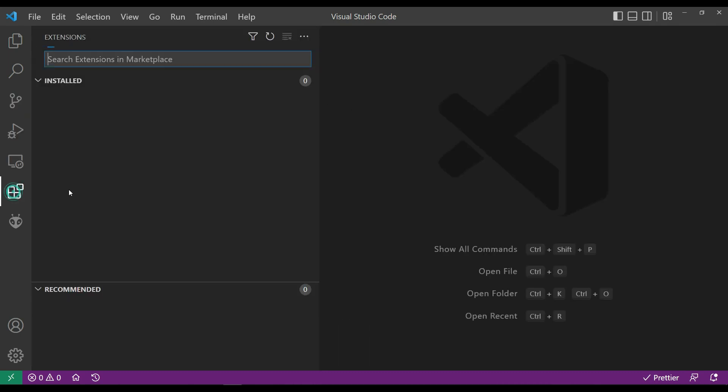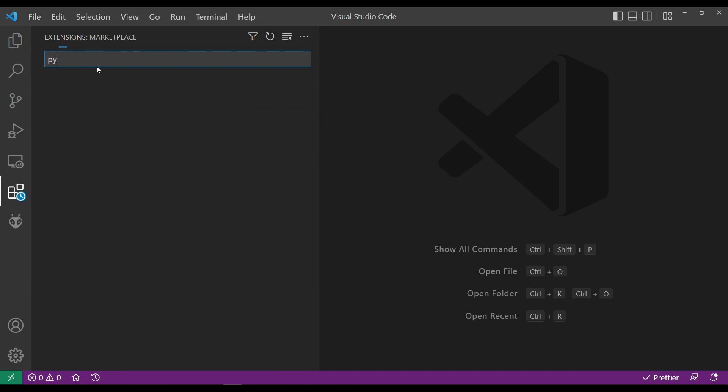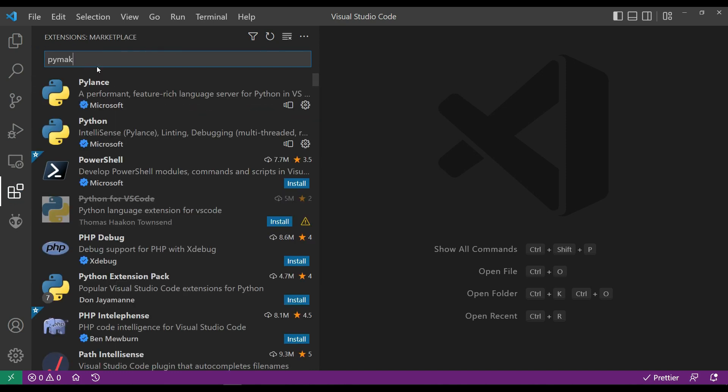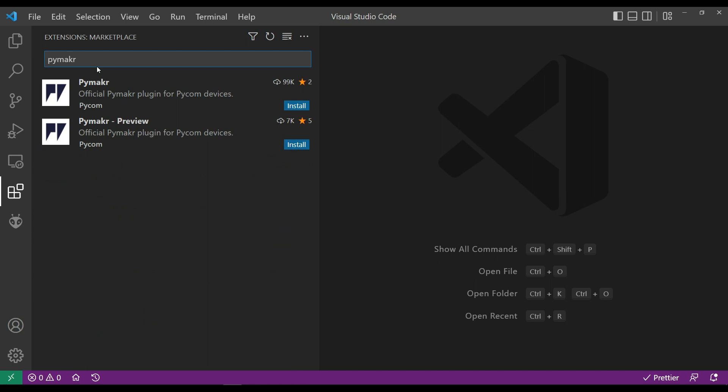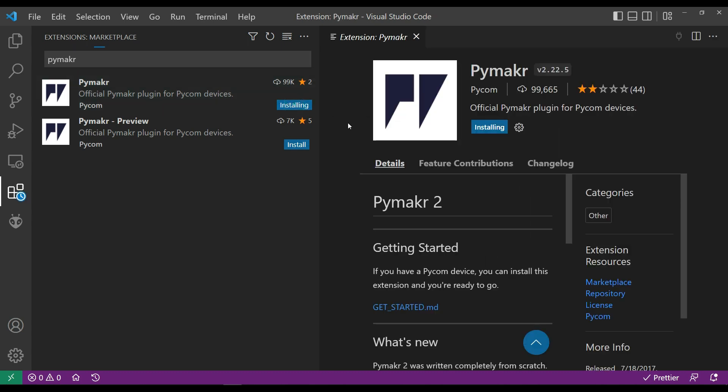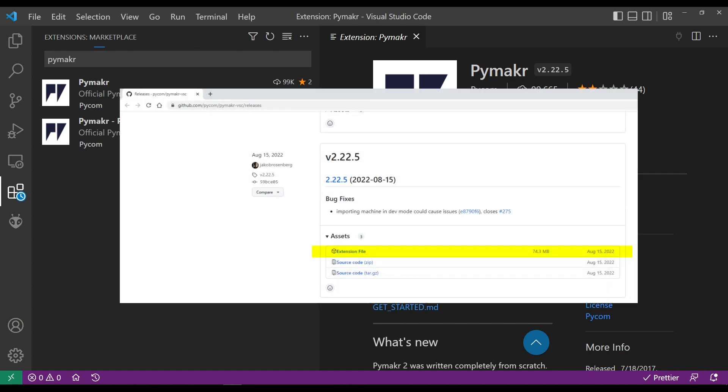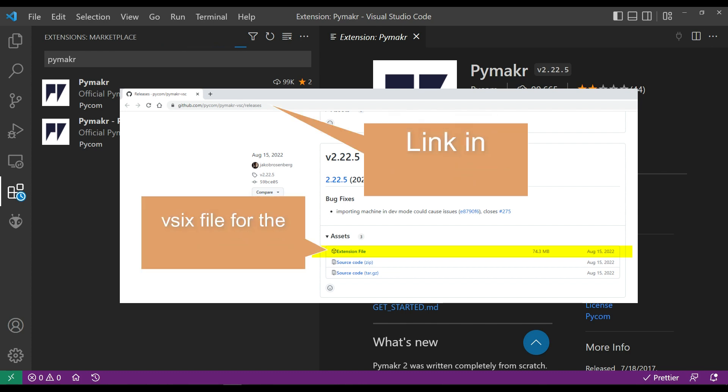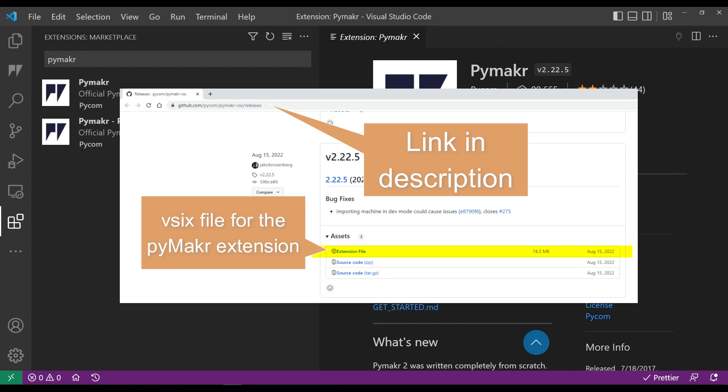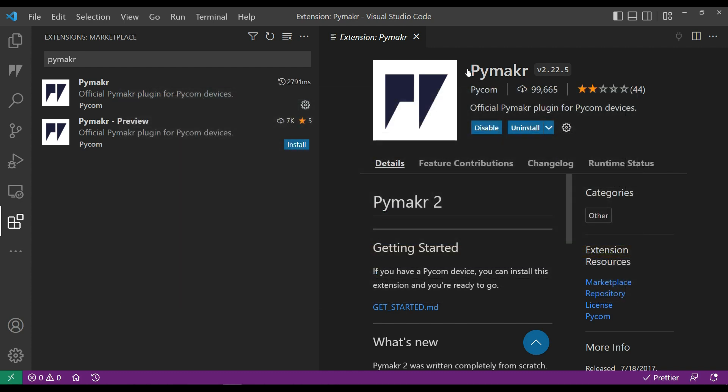First thing we want to do is add the PyMakr extension. So we go to extensions on the left-hand menu and type in PyMakr. Two versions show up here: there's a preview and the official one. I'm going to go with the PyMakr 2.22.5. I'm a bit worried how long this is going to stay around, so I put a link down below on how you can find the actual extension file. You can copy that down, save it away, and install from the extension file as well.